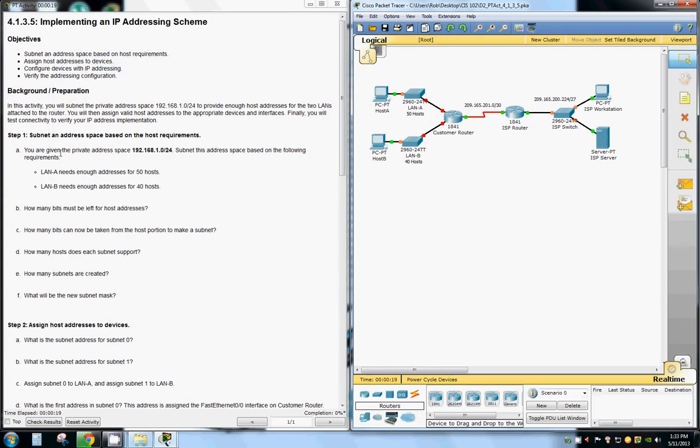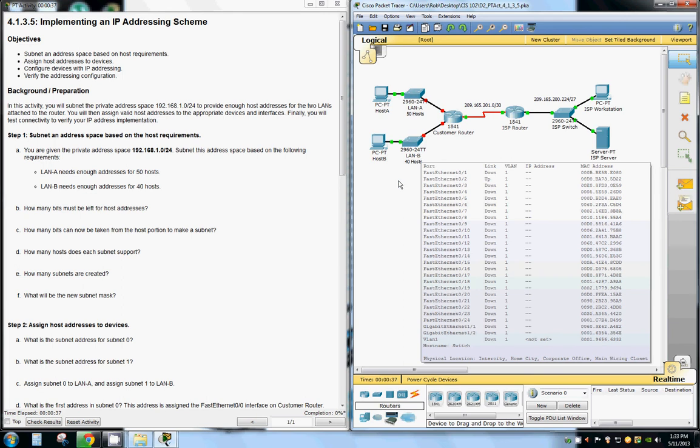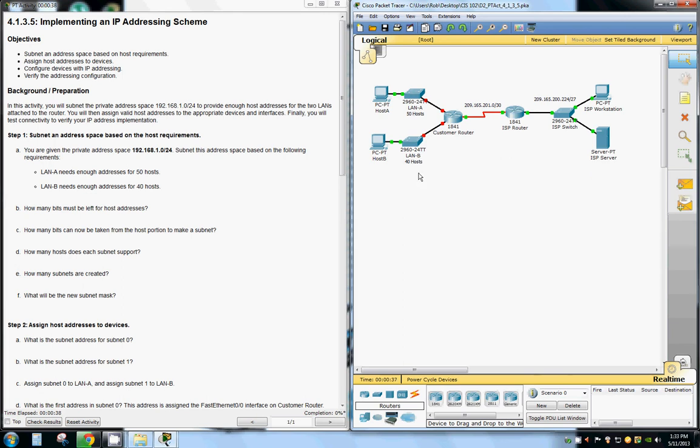We're given the private IP address 192.168.1.0 and that gives us 255 possible IP addresses. We need 50 hosts for one network and 40 hosts for the other, so we're going to subnet them out to where we have 64 possible hosts on either network.